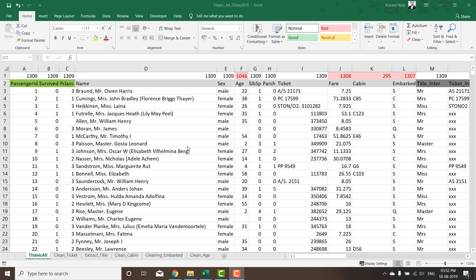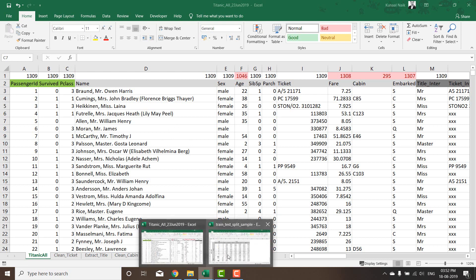Hello. So in this video what we're going to do is basically take all the variables that are relevant for our modeling and then put it in one Excel and then later divide the data into train, test and validation.